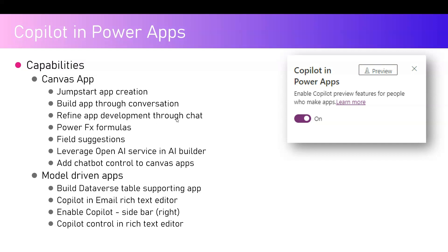Another feature is refining app development through chat — you can specify what columns you want or don't want, and tweak whatever is provided by the AI engine. You can also use Power Fx formulas: ask for specific Power Fx formulas and leverage field suggestions from generative AI. Additionally, you can leverage the OpenAI service in AI Builder and add a chatbot control to a canvas app.